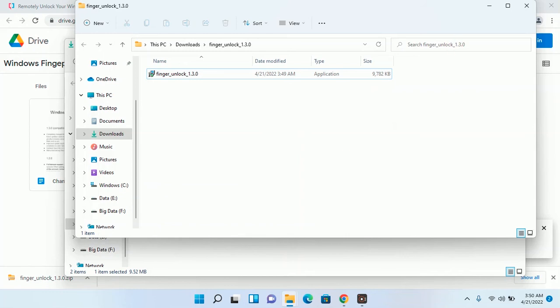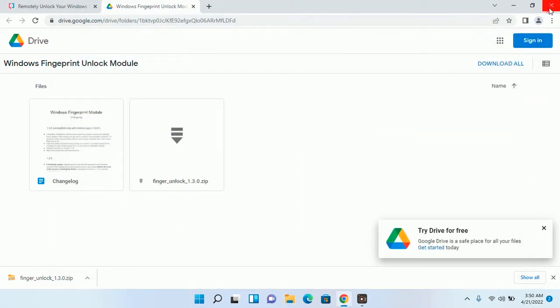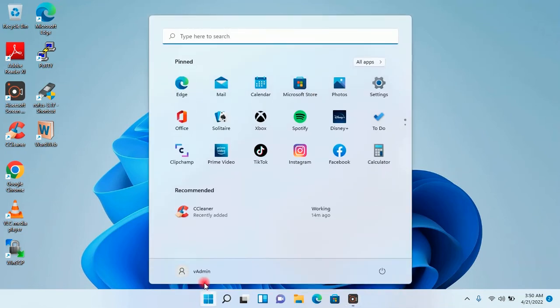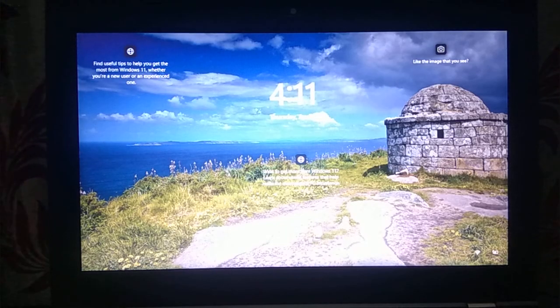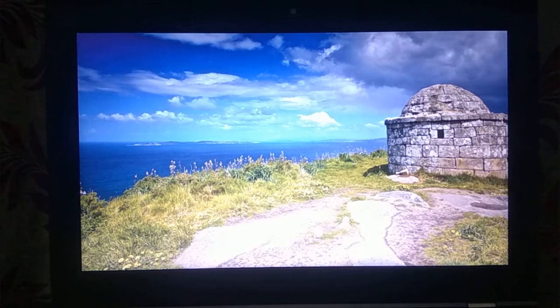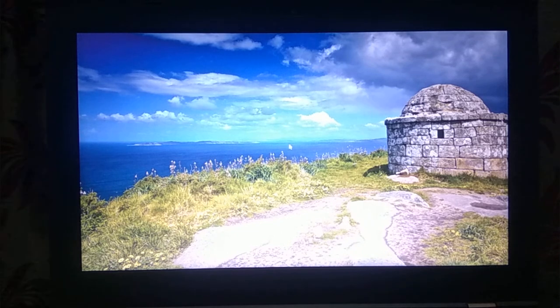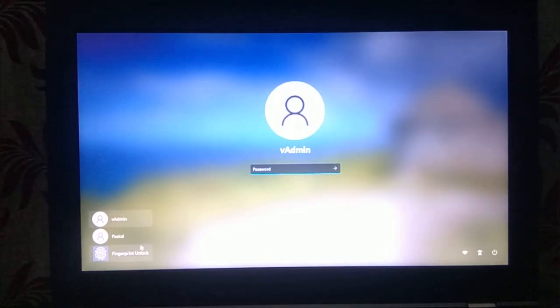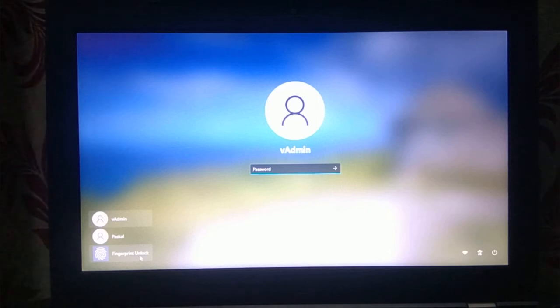Now I will close all the windows and browser and I will reboot my system. After the restart, you will see the fingerprint unlock option on the login screen of your system.